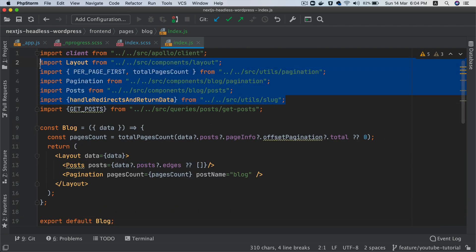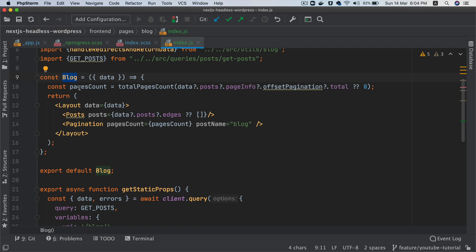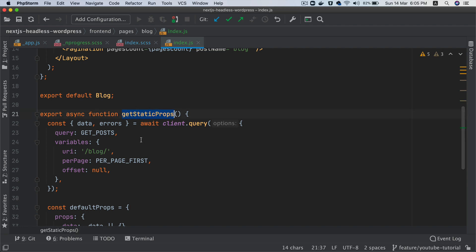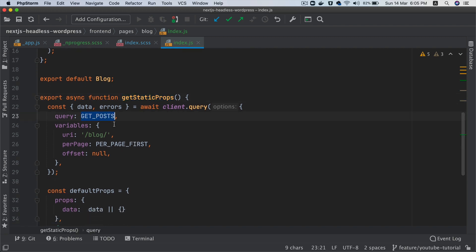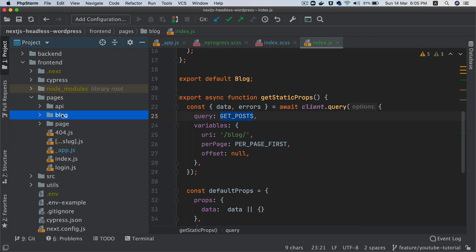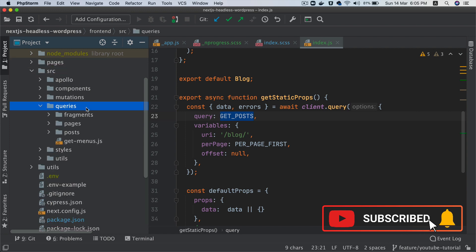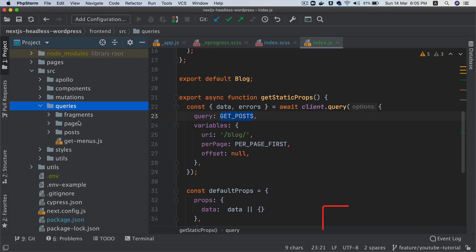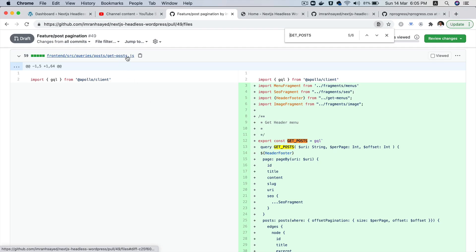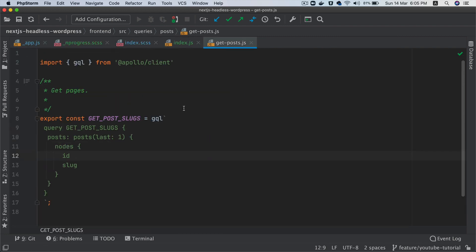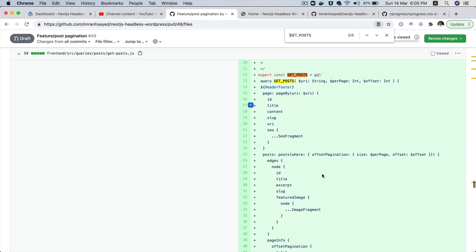We will import all of this in some time, but just take a look at what's happening here. We have a component called Blog and it's going to expect some data. We're going to do GetStaticProps and then get the posts. If you remember from the previous videos, we had written a query to get the posts for the pagination. So we're going to go to queries, source, then queries, and inside of posts where we have GetPosts available, we're going to improvise this query.